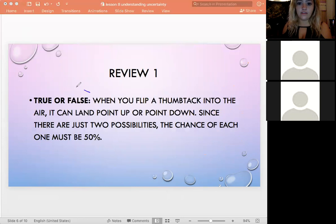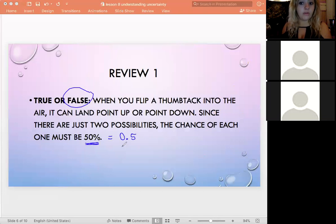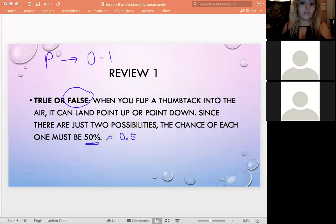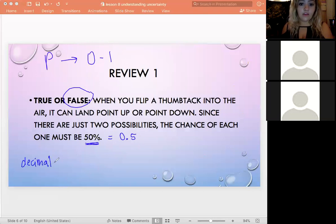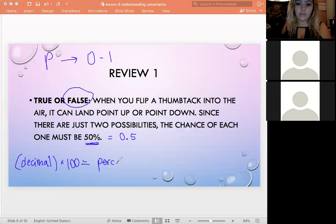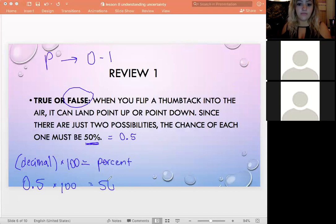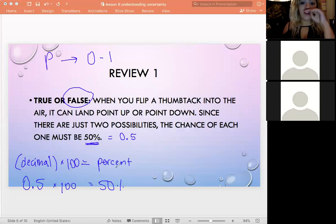It's false because having two possible outcomes doesn't automatically mean each is 50%. A thumbtack is weighted differently on each end — the heavier end makes it harder to land one way versus the other. So just because there are two sides doesn't mean it's a 50-50 probability.